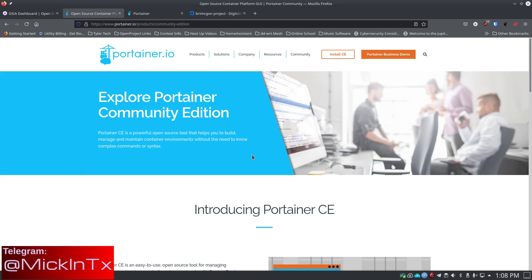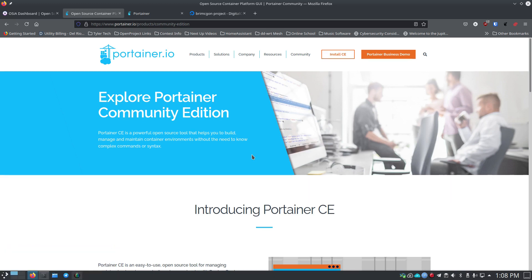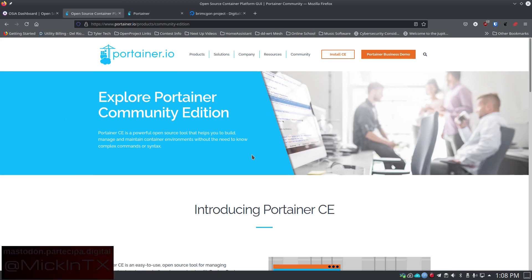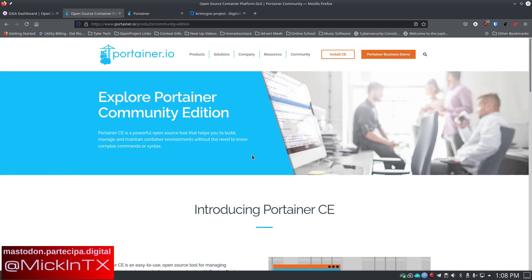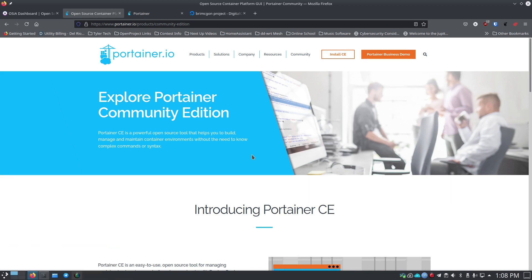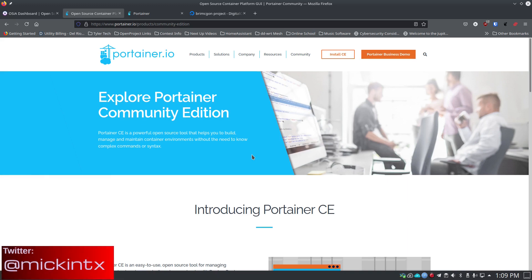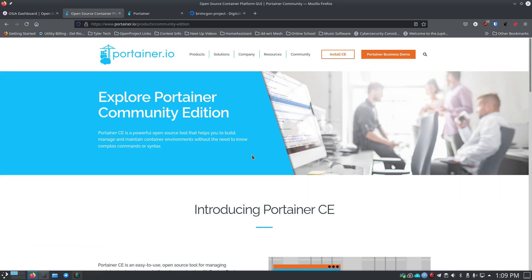Once you've got Portainer installed, you've got access to their templates. You can add on third-party templates, you can do all kinds of things that already have a lot of that set up, and you just have to understand a little bit about it to go in and set up the specifics for your environment. Then you can run those containers inside of Portainer and manage everything with a GUI front end. I'm a CLI kind of person — I love the CLI — but if they give me a really great GUI, I'm really happy about that.